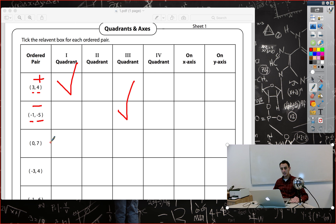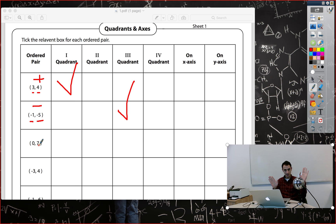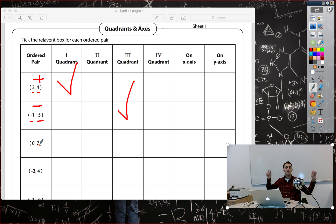Here we have 0 and 7 — x is 0 and y is 7. Since we have no x, we only have one coordinate, so we need to find the place of this point on the y-axis, the vertical one. Because x is 0, we can think of it as just a number line — and that number line is the y-axis. So this point will be on the y-axis.